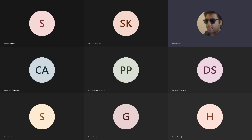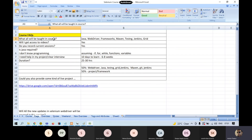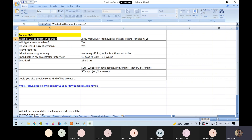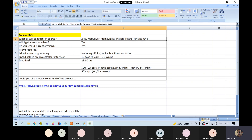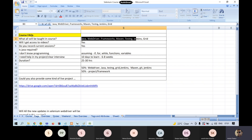They have general questions about what will be taught in the course. We'll be starting off with Java, because Java is the backbone. Then we'll learn WebDriver, frameworks, Maven, TestNG, Jenkins, and Grid.